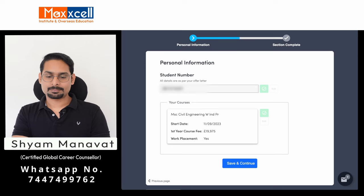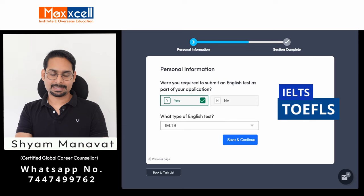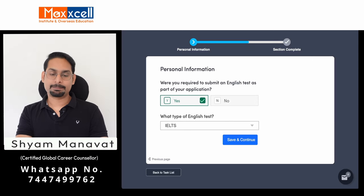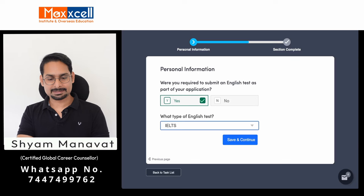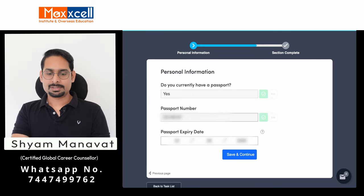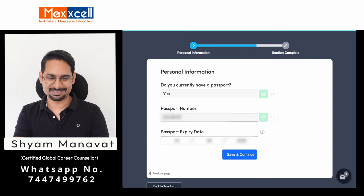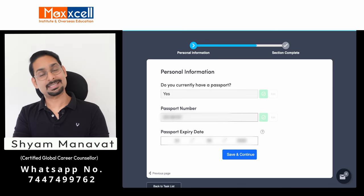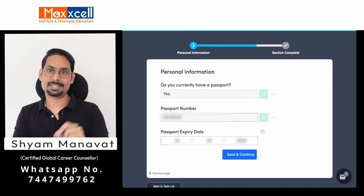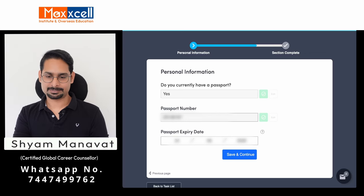For the English test: if you sat any English test such as IELTS, TOEFL, or PTE in order to gain your offer letter, mark yes and mention the exam. Save and continue. For passport, you need to confirm you have a current passport and enter your passport number — this will also be pre-filled, so verify it matches your passport. Enter the passport expiry date and save and continue.